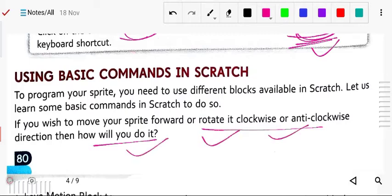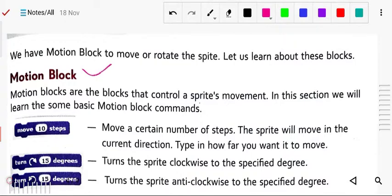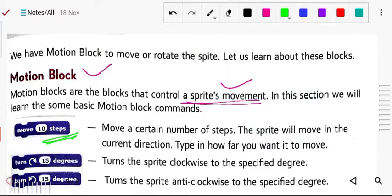If you want to move, rotate, or do any motion type of work, you have to take the motion block. Motion blocks are the blocks that control the sprite's movement. The basic motion block command is move 10 steps — this means the sprite will move in the current direction for 10 steps.